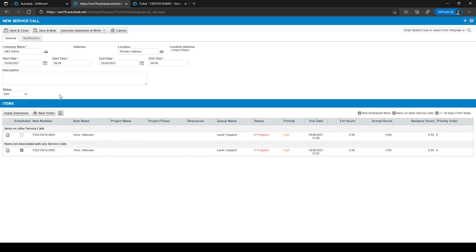After you've filled everything in, you can click on Save and Close to create the service call.